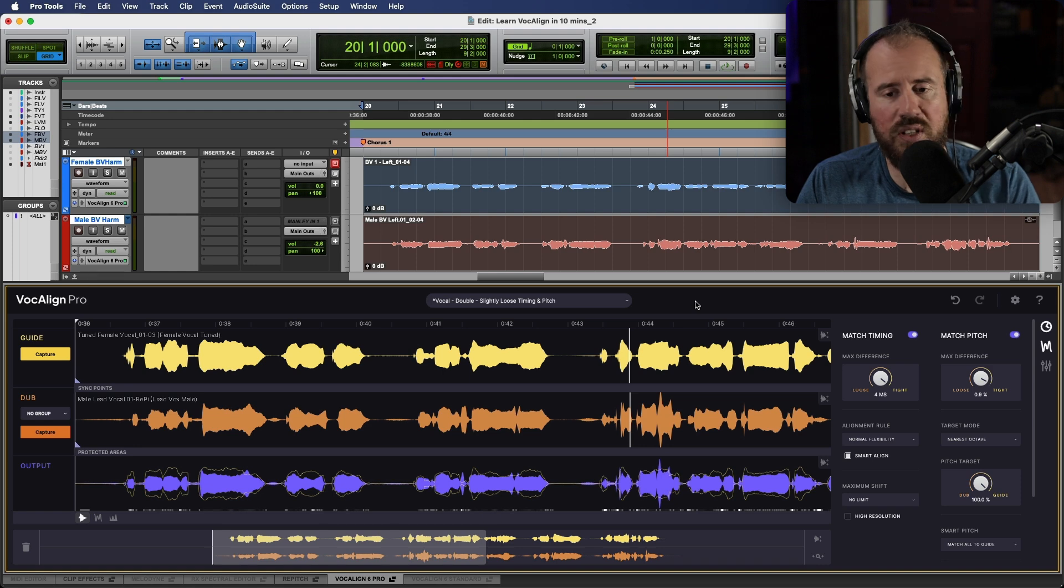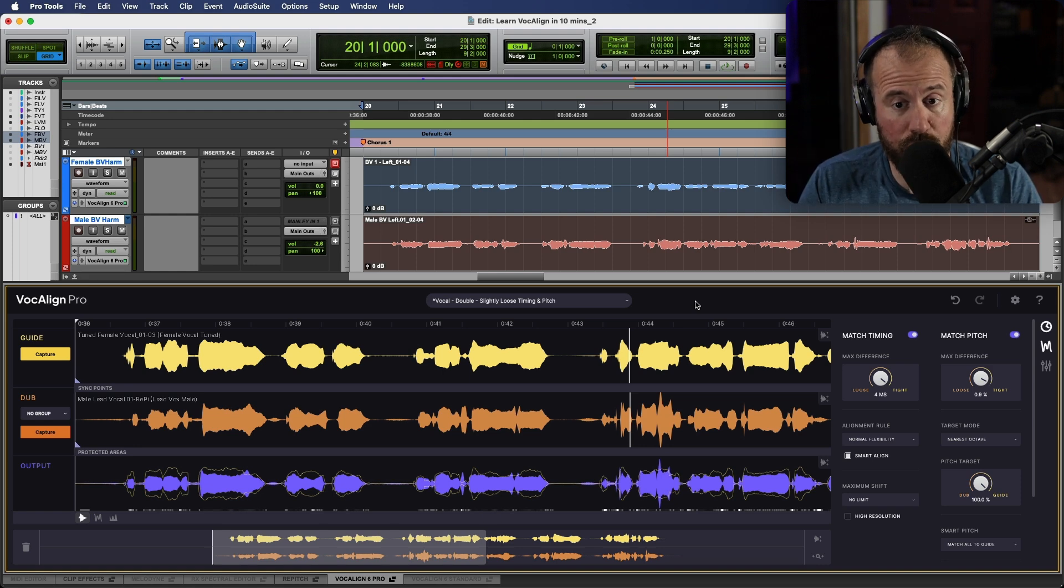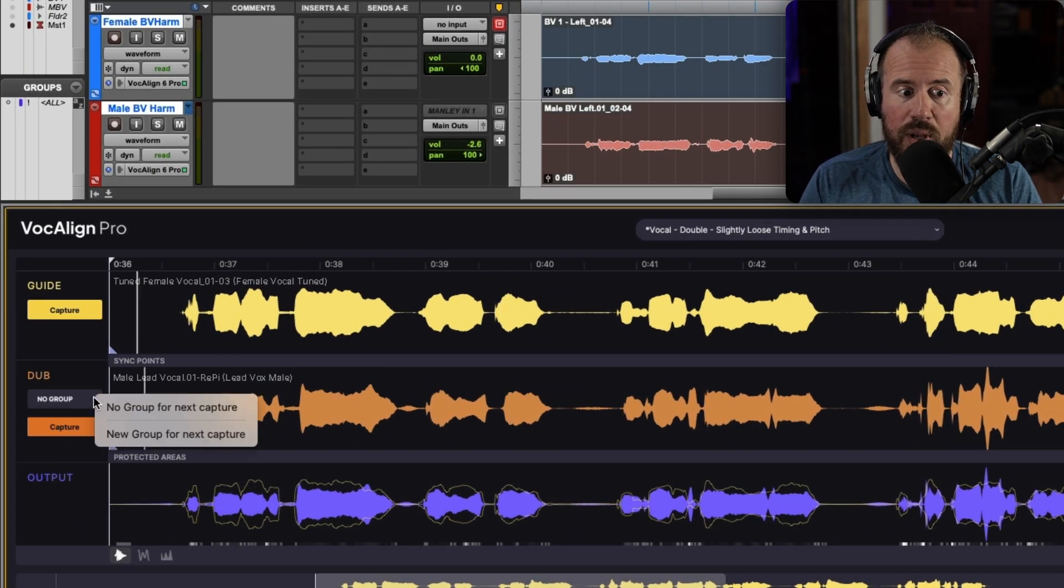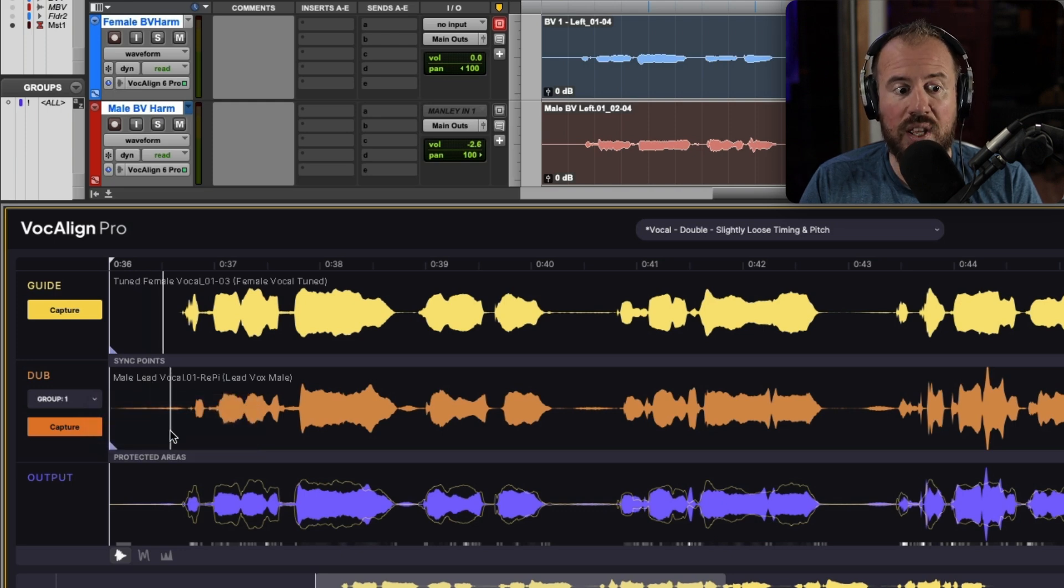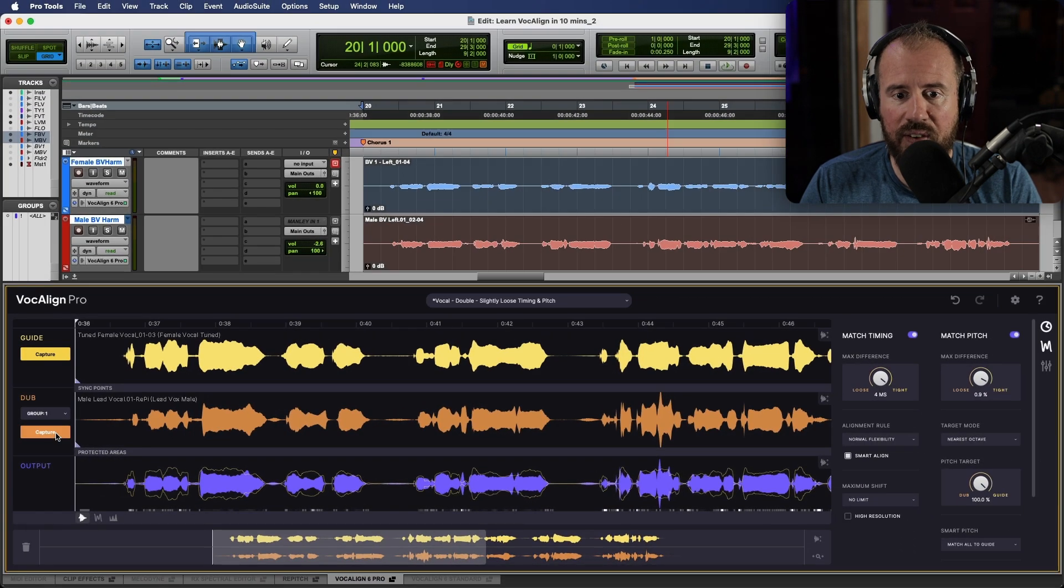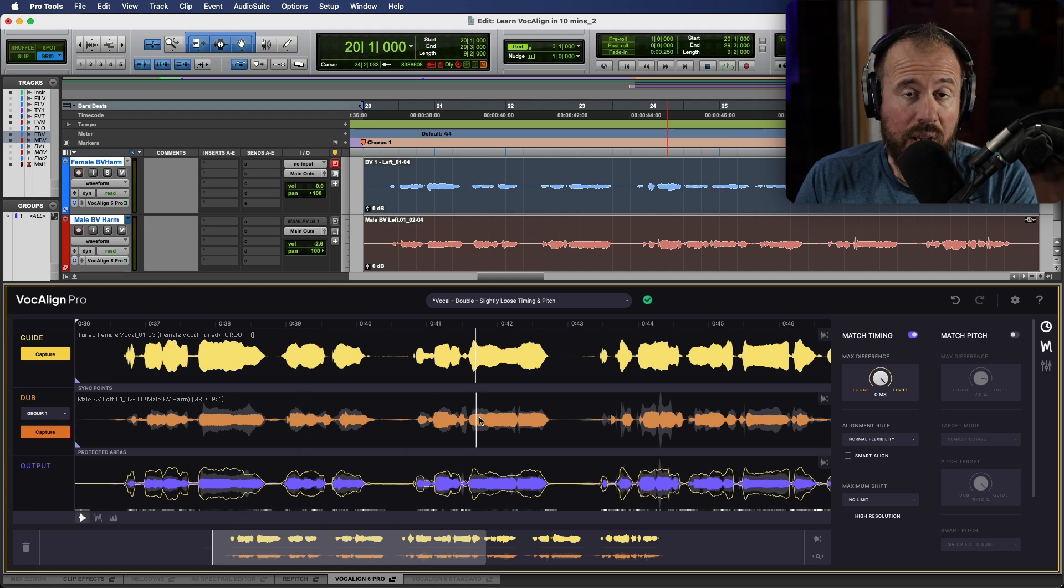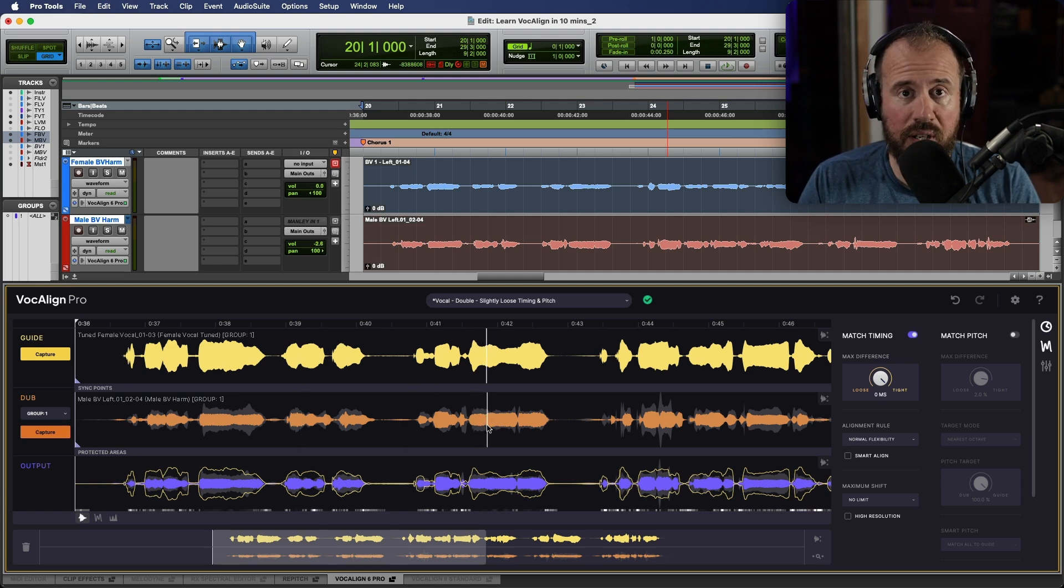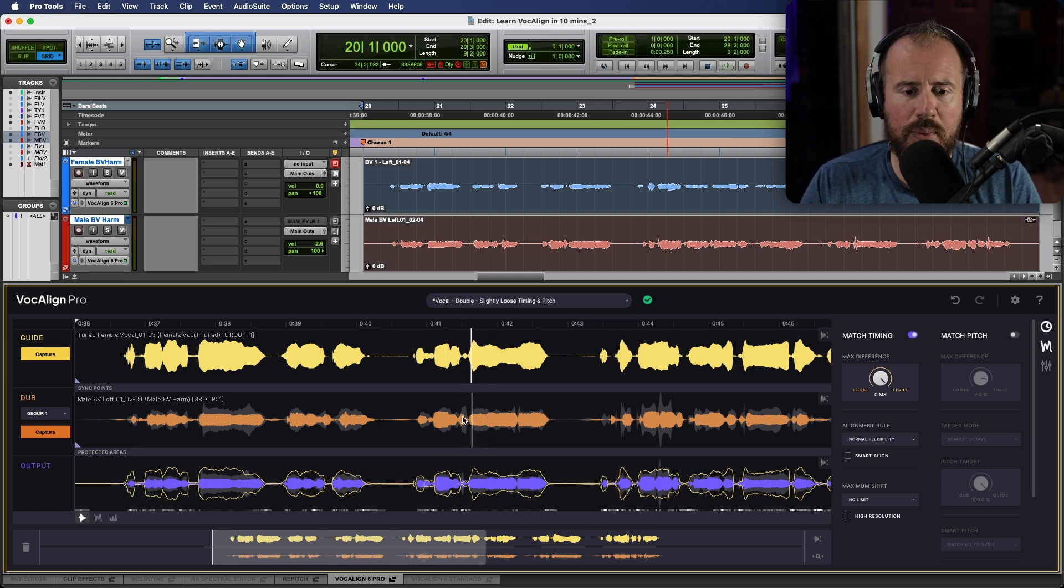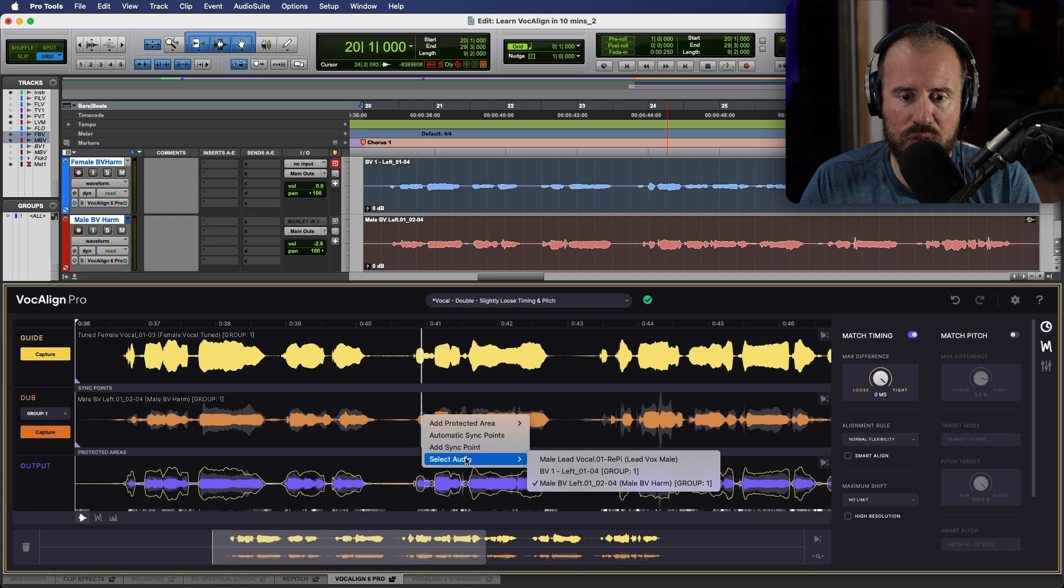This is not something that's included in Vocaline standard, but we have the ability to create a process group. And what this basically means is that if we go to the dub track section and we have the option to choose the new group for next capture option, this has automatically created a group one for us. Now, if I click the capture, take a look at what happens over here. So now we have now three different tracks which have been loaded into Vocaline as dubs.